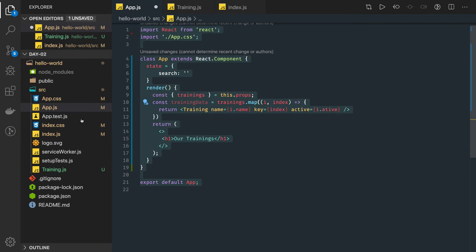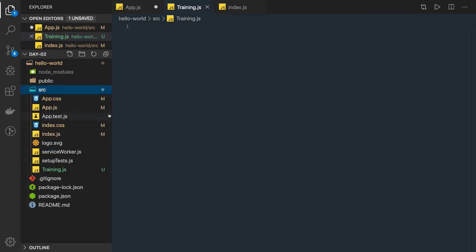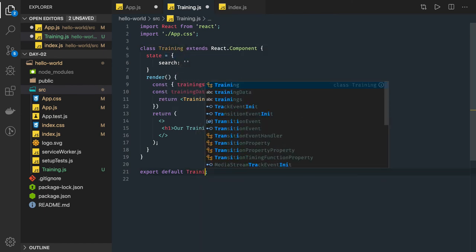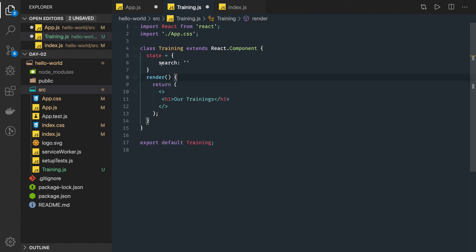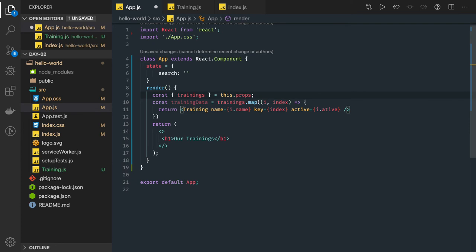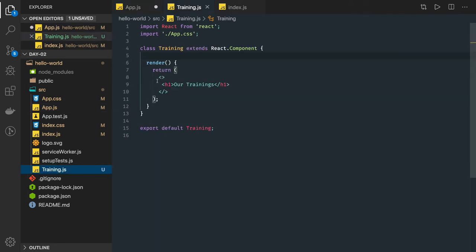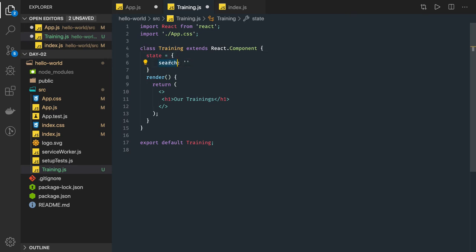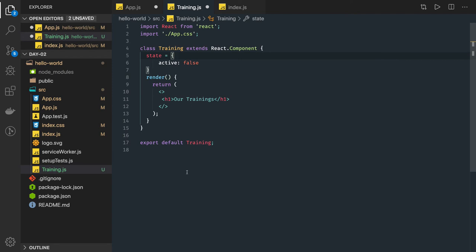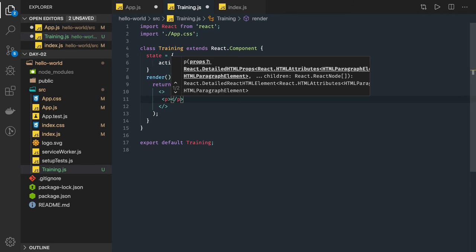The Training component can be a simple one. We rename it to Training and it will render data passed from the app component. This Training component will have state like whether a particular item has been purchased, so we initialize state with active set to false. It will have a paragraph tag showing basic information about the item such as price.